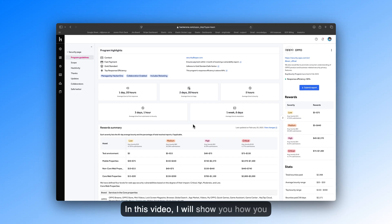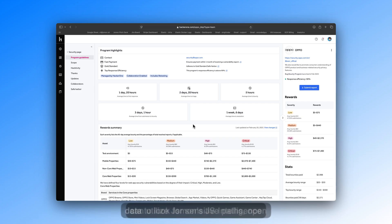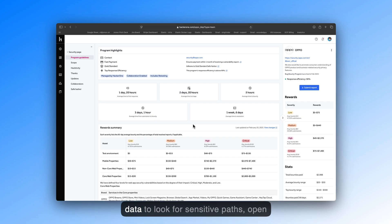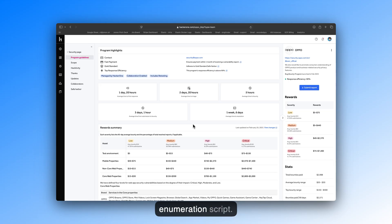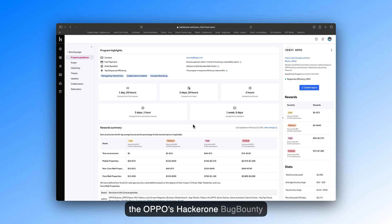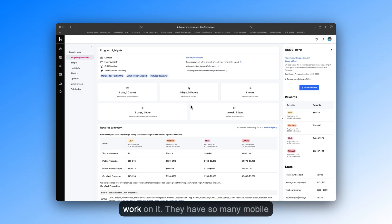In this video, I'll show you how you can utilize JSMon's JSIntelligence data to look for sensitive paths, open ports, or add some more root domains into your subdomain enumeration scripts. To start with, I have chosen the OPPO's hacker bug bounty program because it is public and I can work on it.